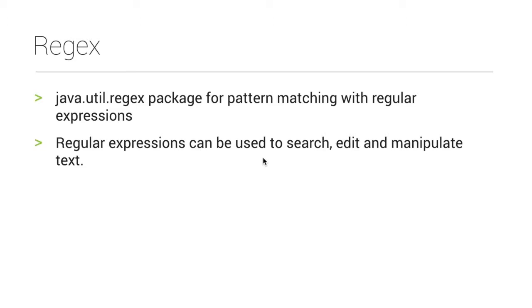You can use regular expressions in Java.util.regex. You can use regular expressions.